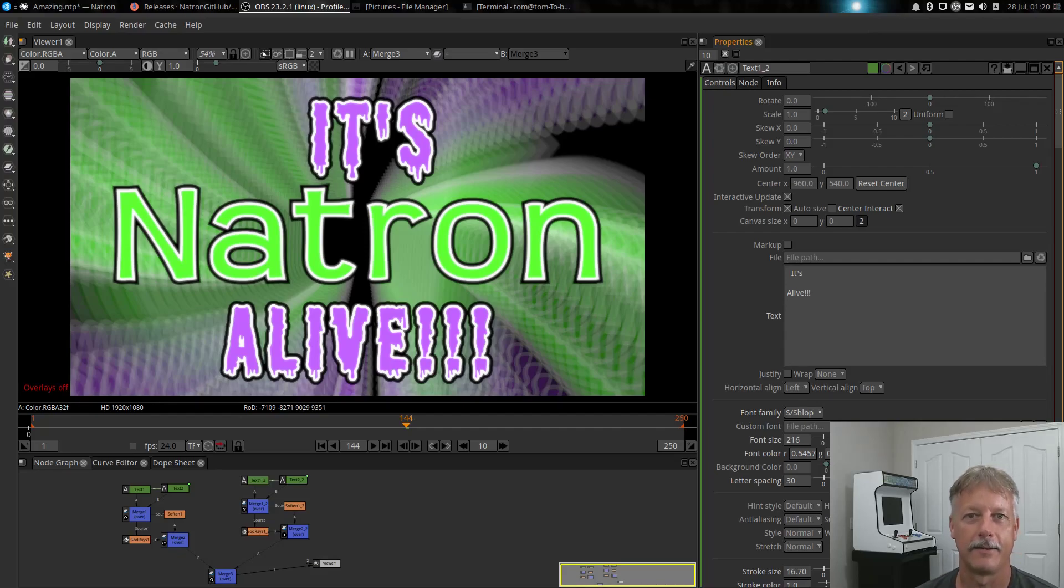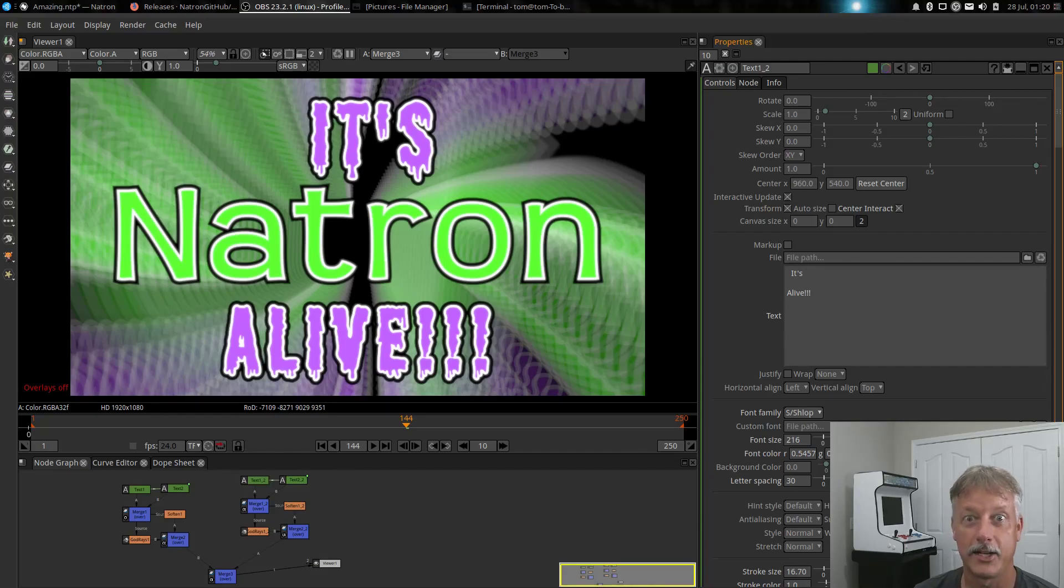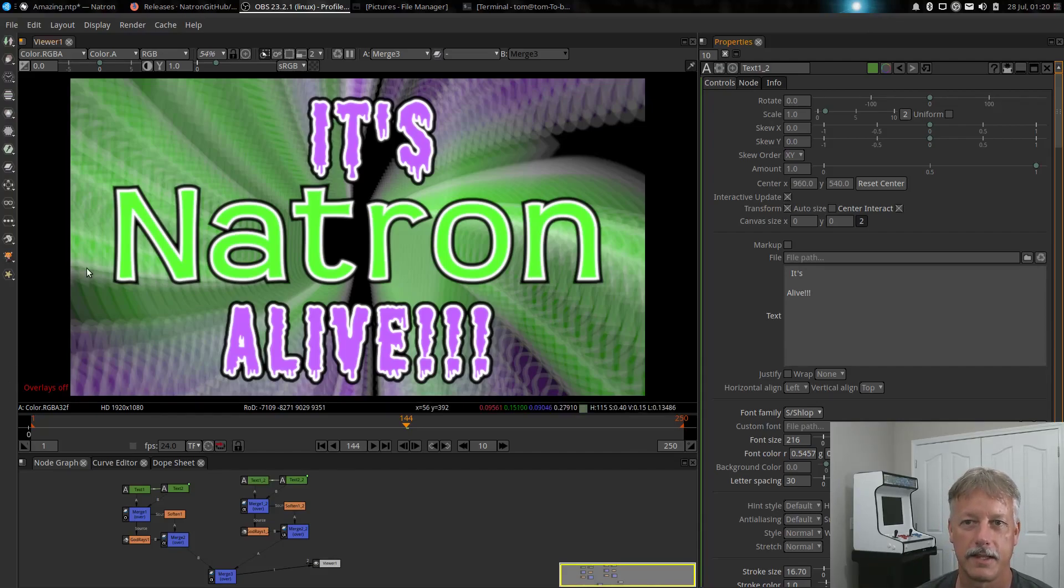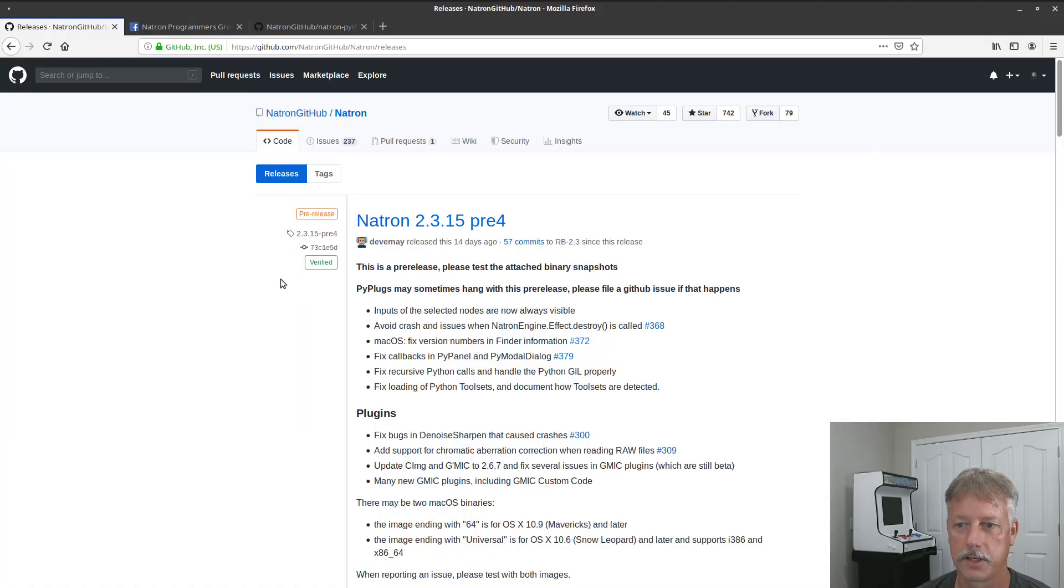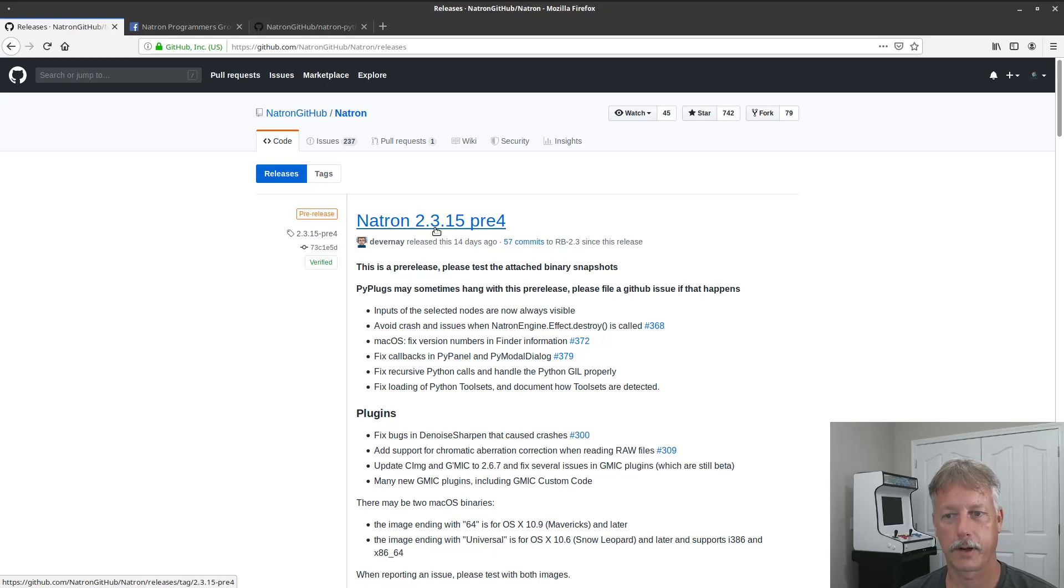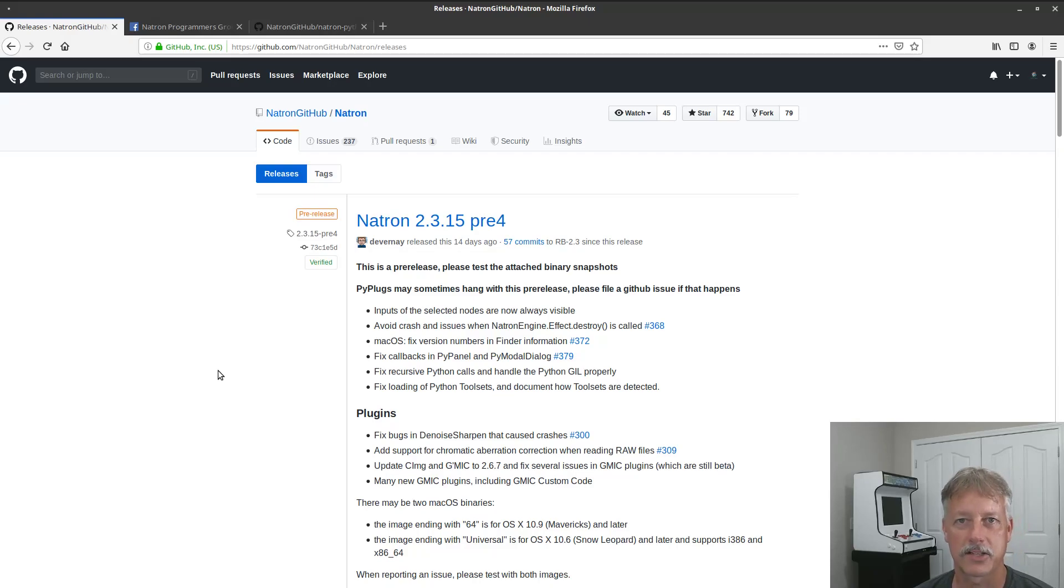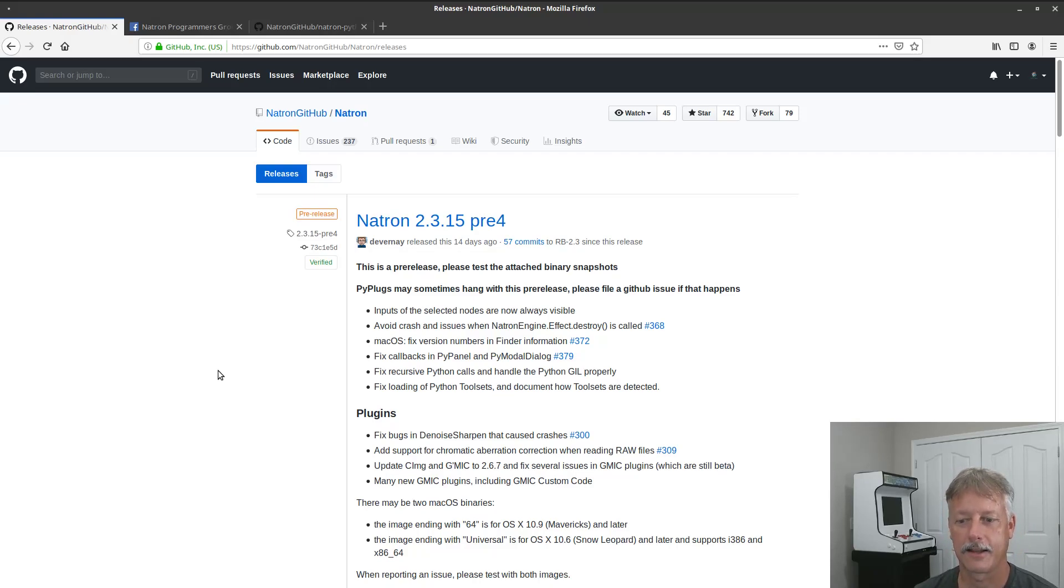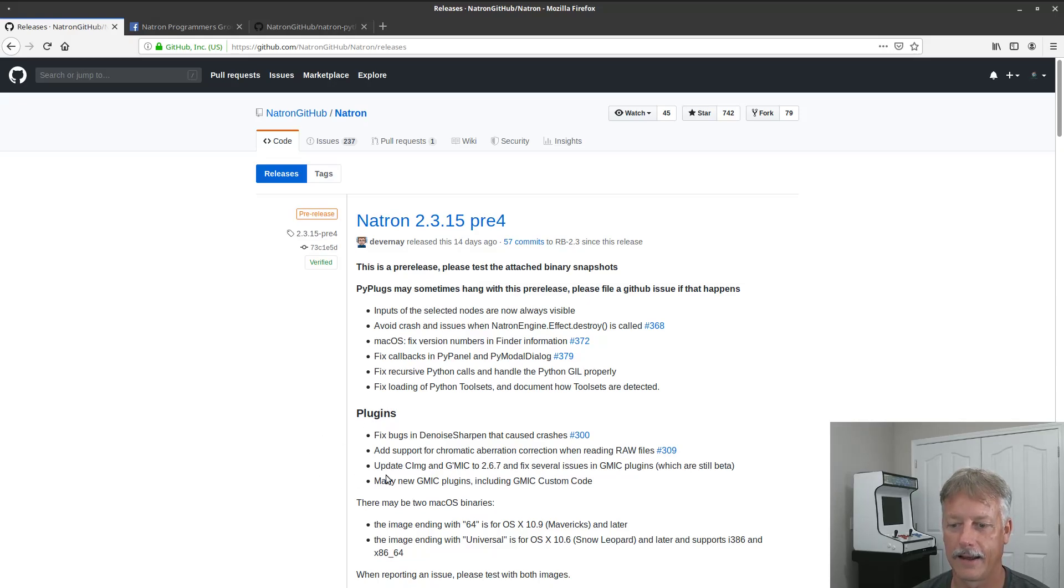As a matter of fact, I've created this Natron It's Alive screen using the new version. The new version is version 2.3.15. It's in a pre-release so I'm testing it out and finding the bugs and kind of smashing the bugs.